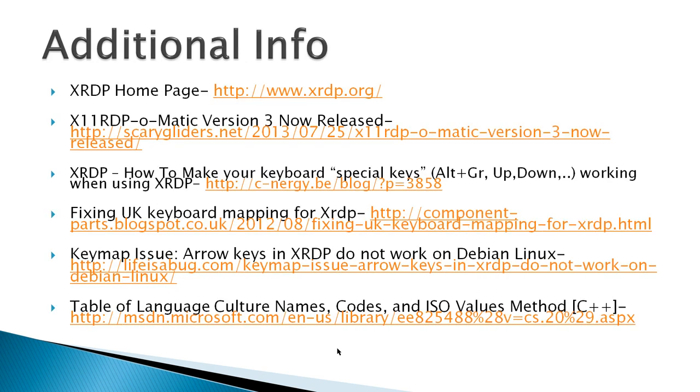Additional Info: XRDP Homepage and X11 RDP O-Matic Version 3 now released, which has some scripts for XRDP to make it easier to install. And I've got about four sites here for trying to get the keyboard to work if you're outside the United States.